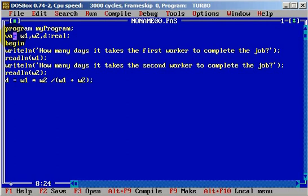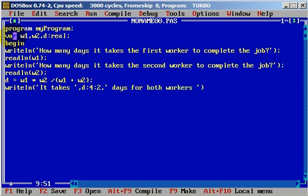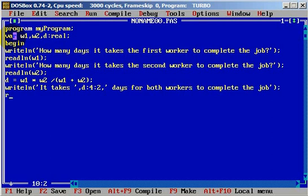We will now know how many days the job will take, and we simply need to write it out with a writeln: 'It takes' followed by the variable day formatted as a real number with two decimal places (e.g., day:4:2), then the string 'days for both workers to complete the job.' After that we add a readln and end with end dot.